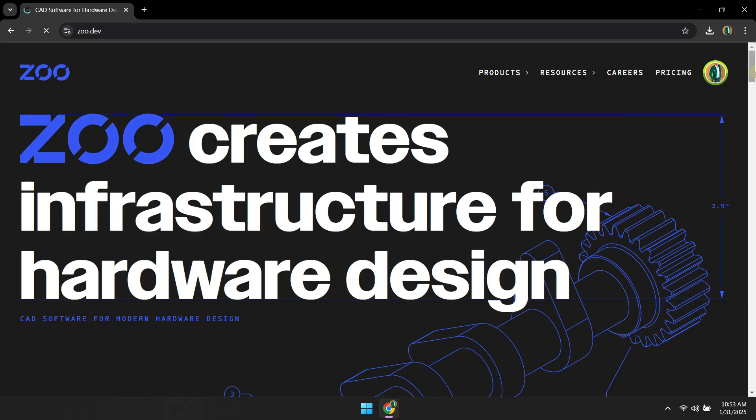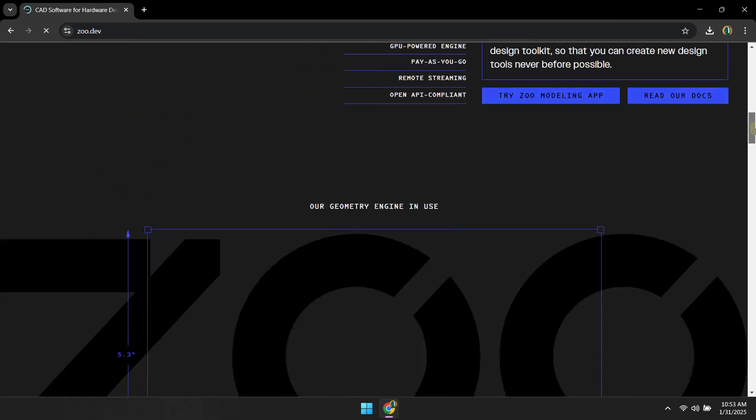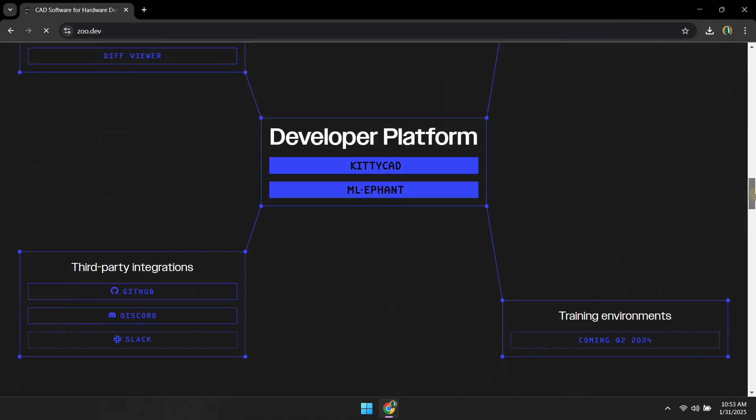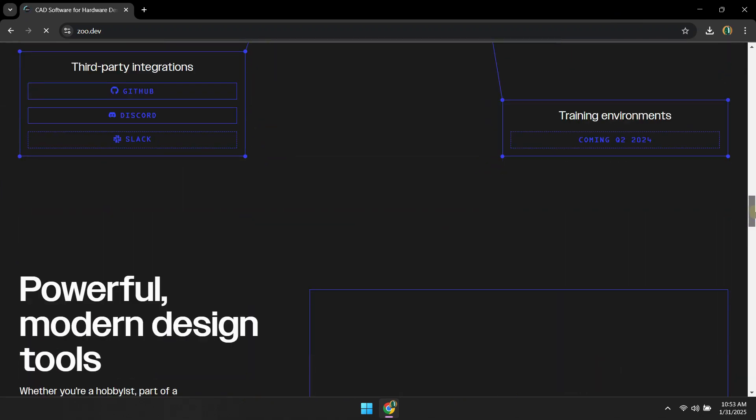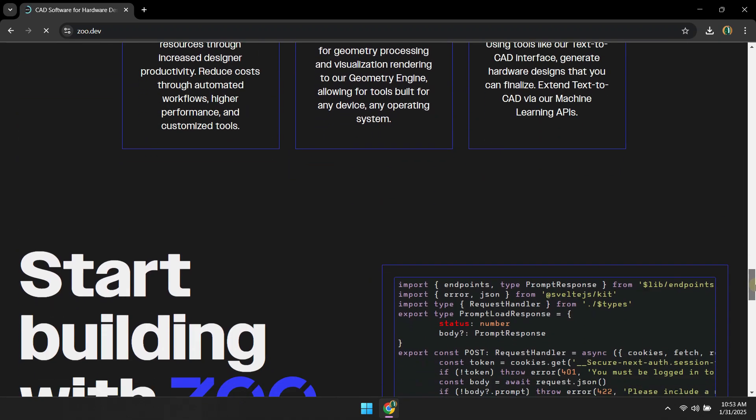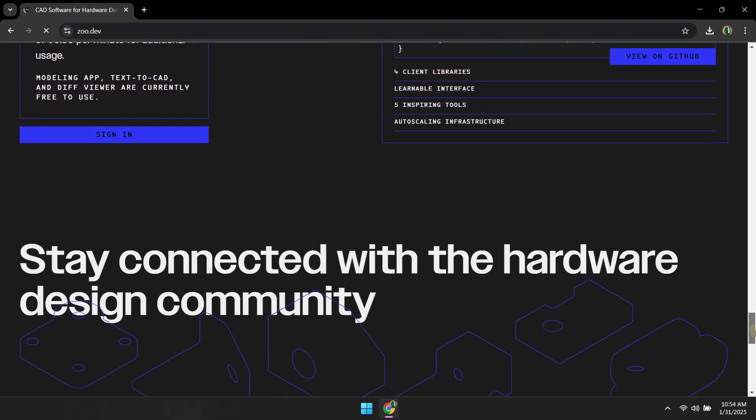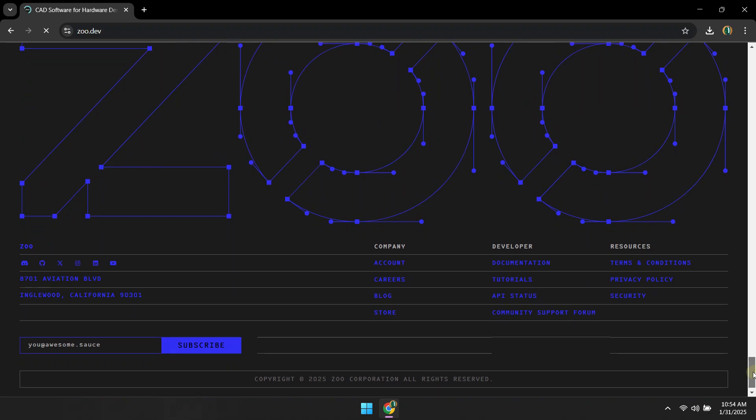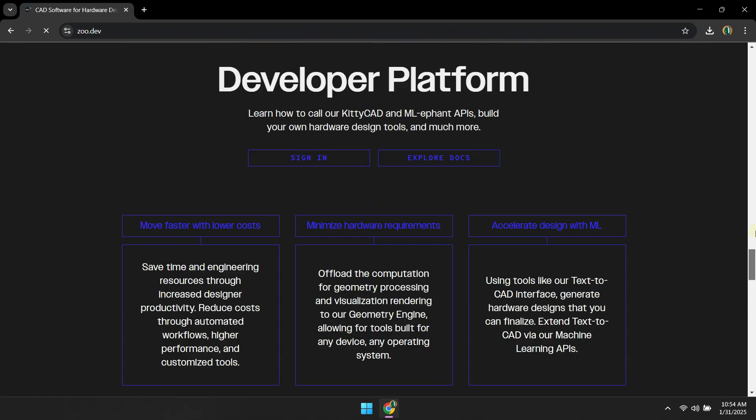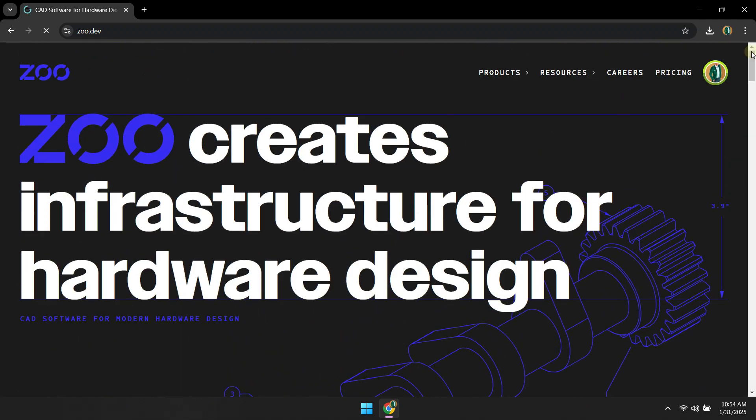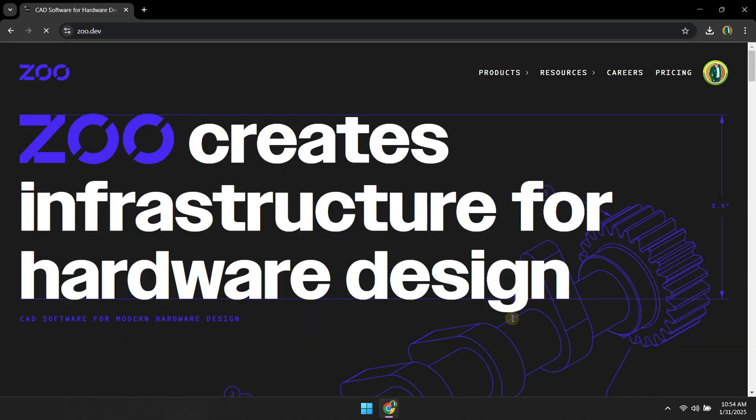The tool today I am going to show you is coming from a company called Zoo. It was formerly known as KittyCAD. You can access them at Zoo.Dev. Mainly Zoo offers machine learning APIs to build software which can further be used to edit or make CAD files. But today we are going to use their own open source 100% free model for text to CAD generation.